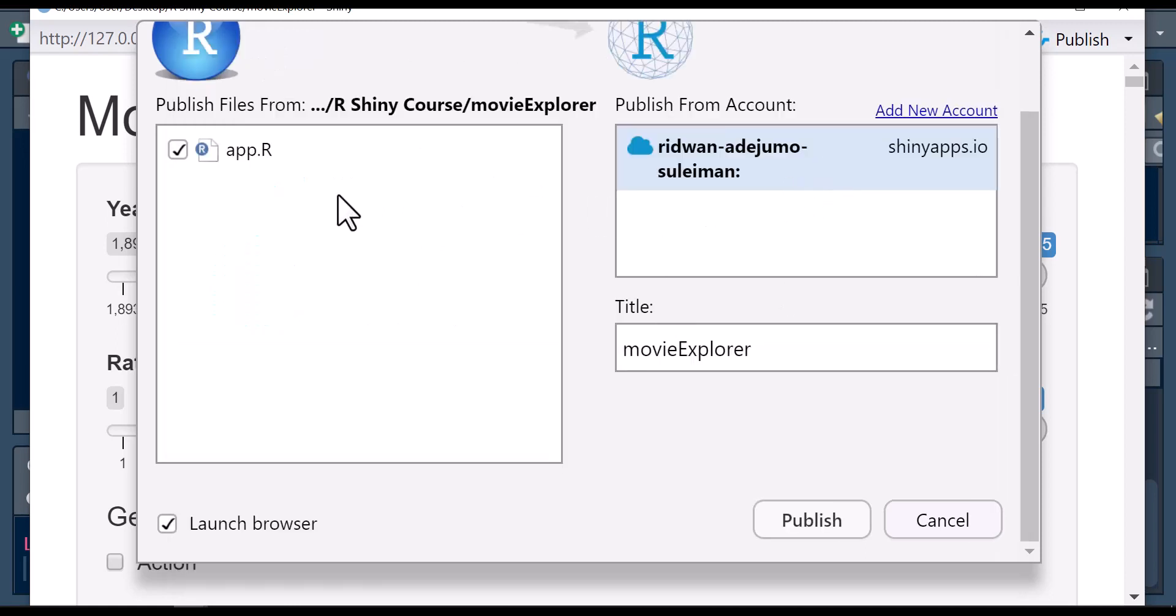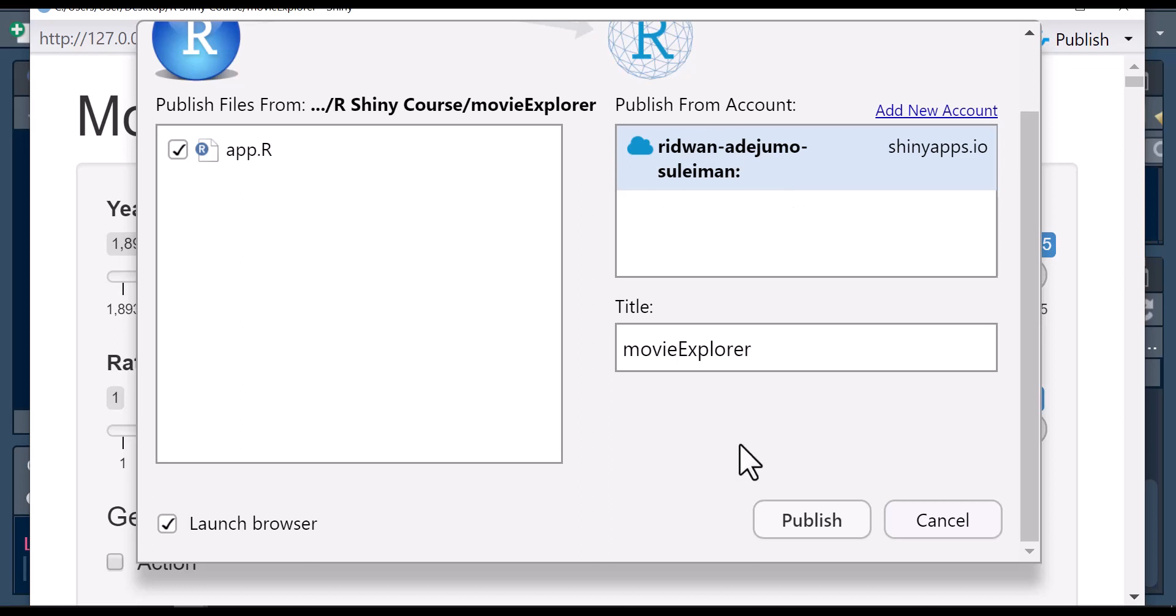Since I already have my account connected, I'll show you what you'll see. After pasting that secret token and clicking on Connect, you'll have an interface like this, and you click on publish.